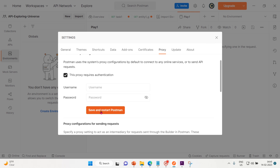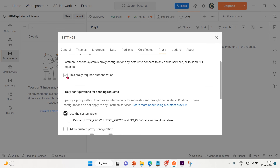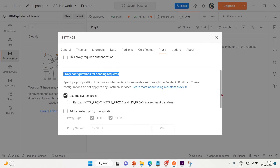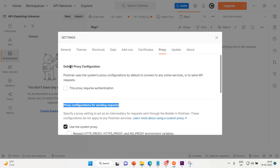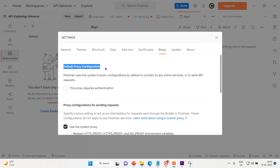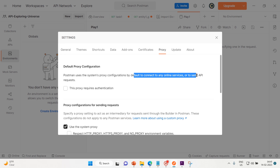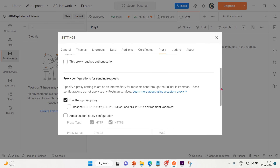That's how we can use proxy authentication. We can also use the system proxy for requests. Under the proxy configuration for sending requests, you specify a proxy setting to act as an intermediary for requests sent through the builder in Postman. The top section is the default proxy configuration, which is what Postman uses by default to connect to any online services or to send API requests.